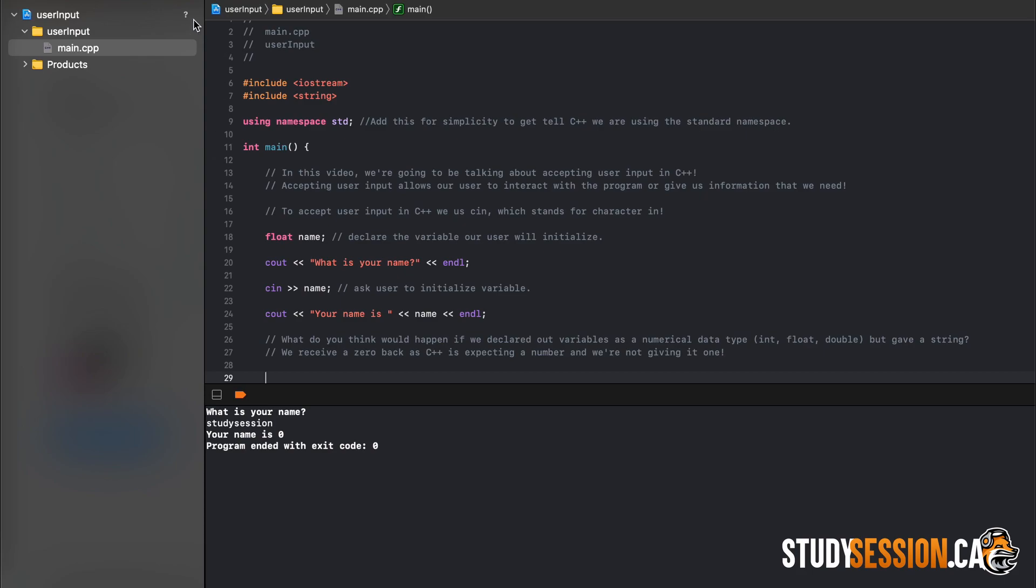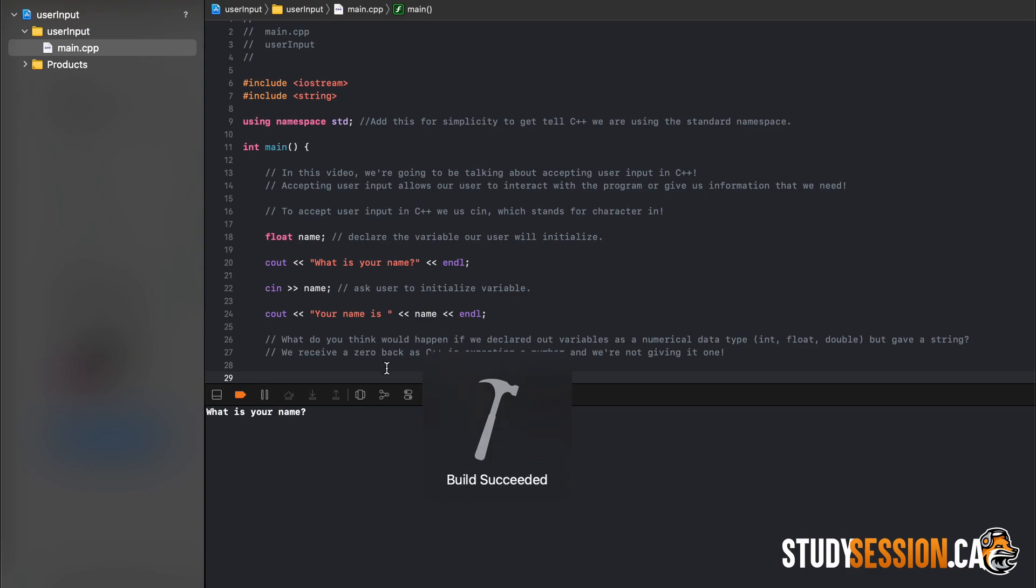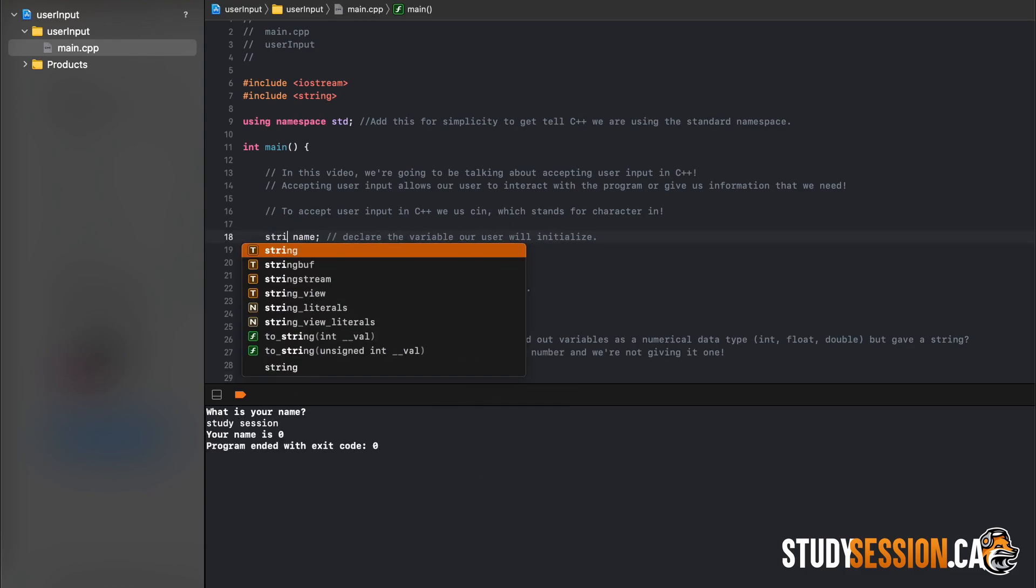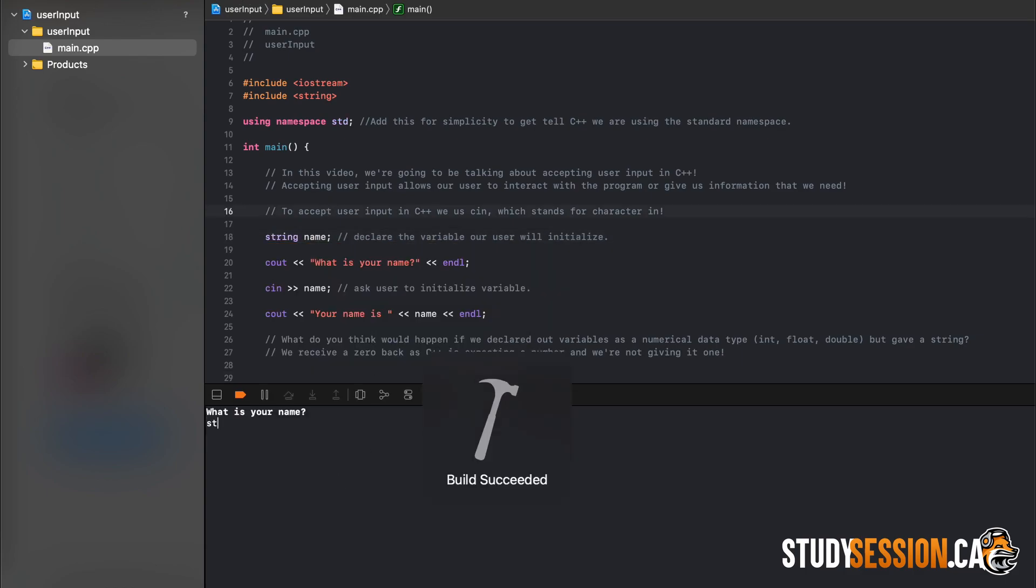Another common problem people run into when using user input for the very first time is if the user enters something with a space. So let's build and run our program again, and enter study session as two words instead of one. You can see here that our print statement only shows study and not session.